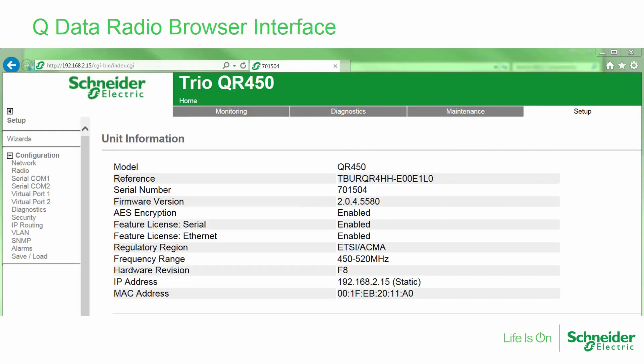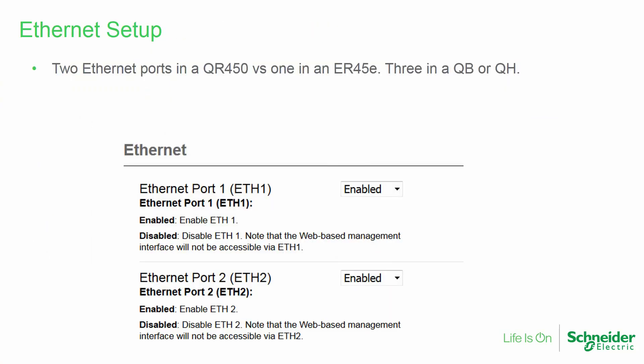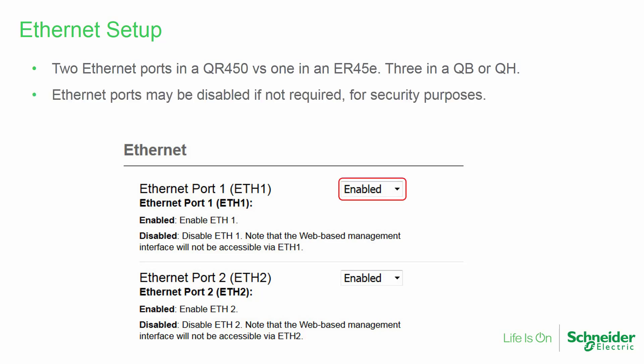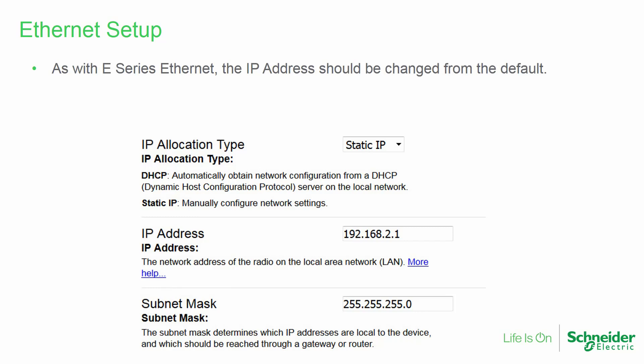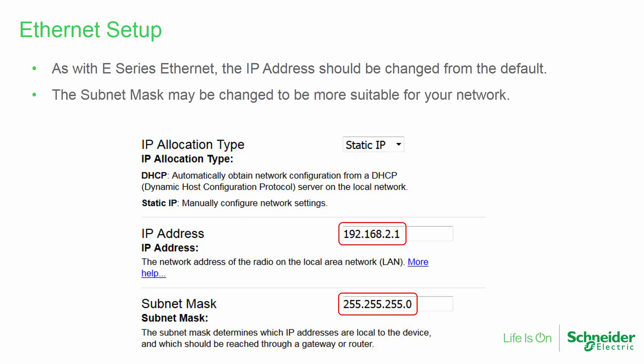Here is the home page of a QR450 radio. As this is a new Q data radio, the default IP address was entered. To navigate to the configuration pages, the setup menu is chosen. A TRIO QR450 has two Ethernet ports versus one on an ER45E; there are three on the front panel of each of the rack-mountable Q radios. Any unused ports may be disabled if not required. As with the E-Series Ethernet radios, the IP address should be changed from the default. An IP address is required even if the radio will be replacing a serial-only E-Series. If replacing an Ethernet E-Series radio, enter the same IP address here, and an appropriate subnet mask must also be entered.